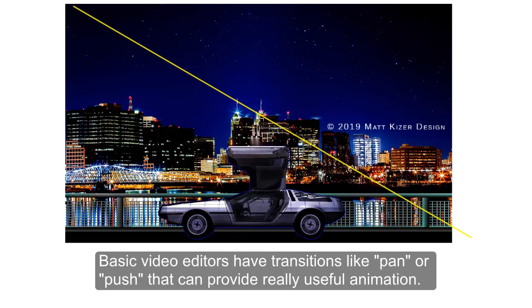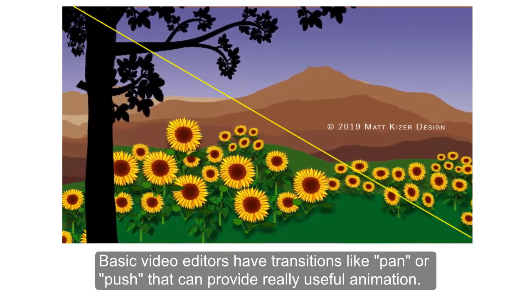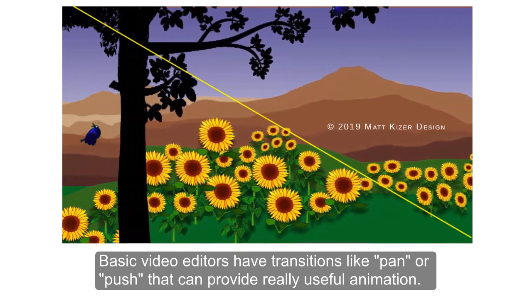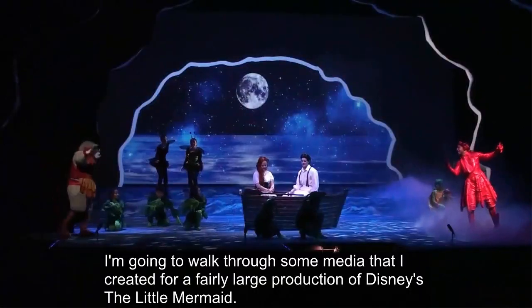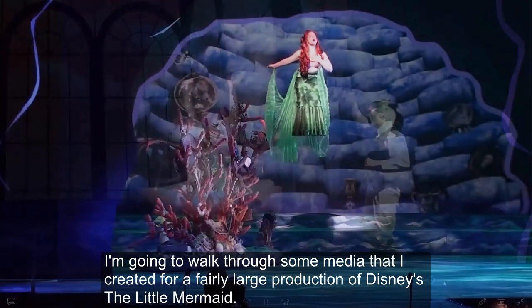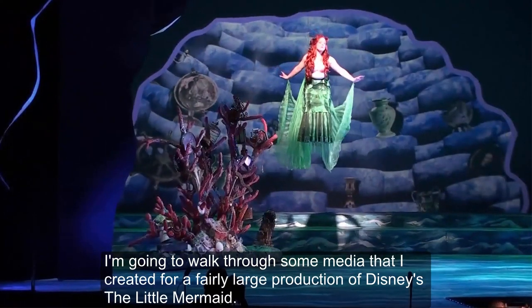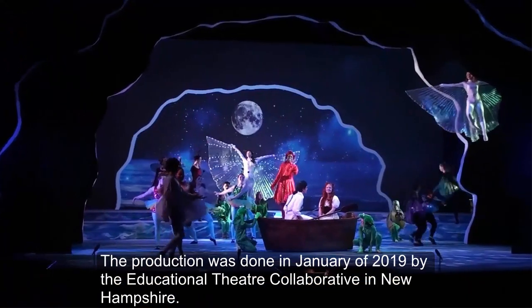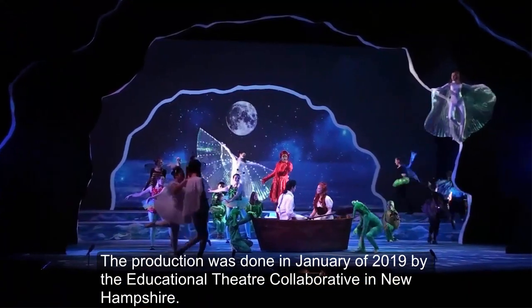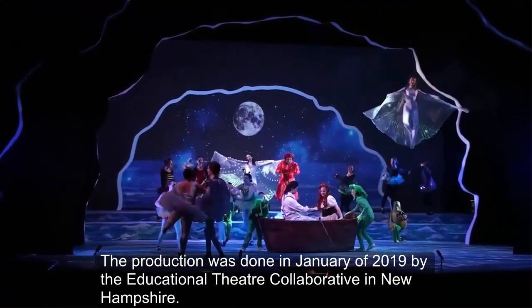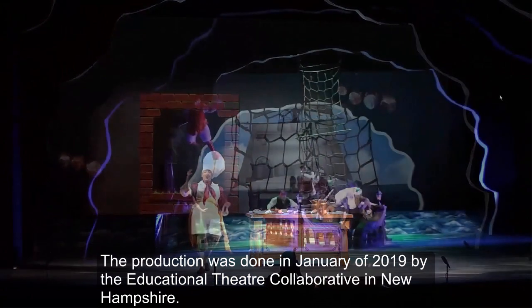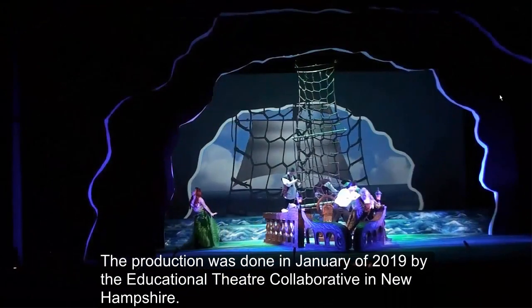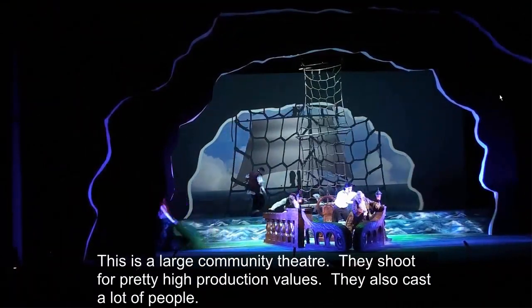Basic video editors have transitions like pan or push that can provide really useful animation. I'm going to walk through some media that I created for a fairly large production of Disney's The Little Mermaid. The production was done in January 2019 by the Educational Theatre Collaborative in New Hampshire. This is a large community theater.